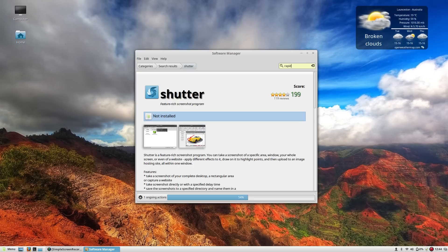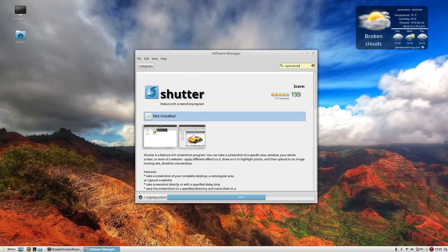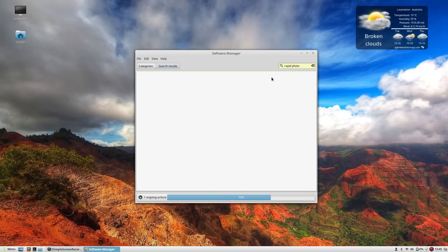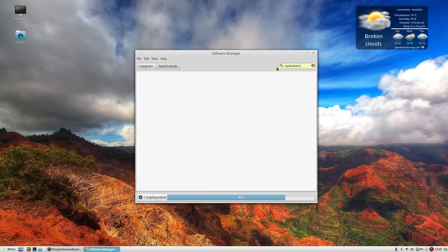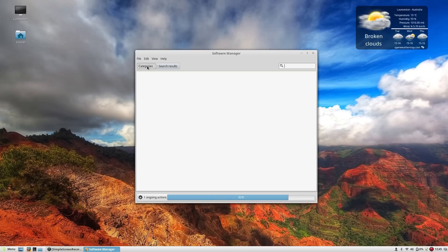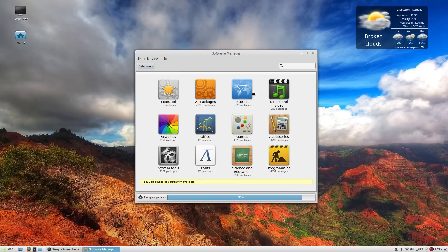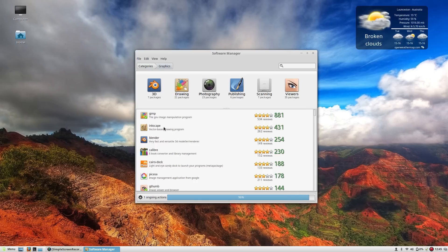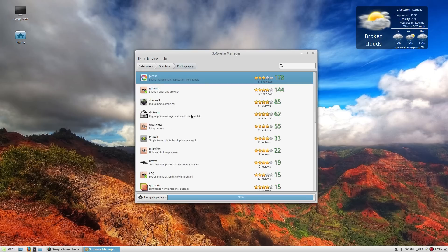Next up we've got the rapid photo downloader. If I just type rapid photo there doesn't seem to be much going on there. It should be in the repositories for Ubuntu so hence it should be in there for Linux Mint as well. Doesn't appear like there's anything going on there so let's see if we can find it in the categories. I will be a little bit disappointed if I can't find it but I guess that's the way it goes.